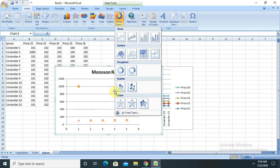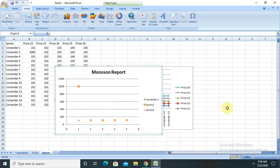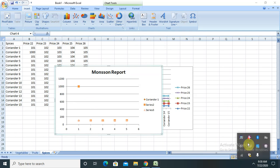So by this way we can create an attractive graph for presenting our data. This is all about how to create or generate a graph with Excel data. Hope you understand. If you have any queries or comments, please comment in the comment section so that I will check and provide the resolution. Don't forget to like and subscribe to the channel for the latest updates.